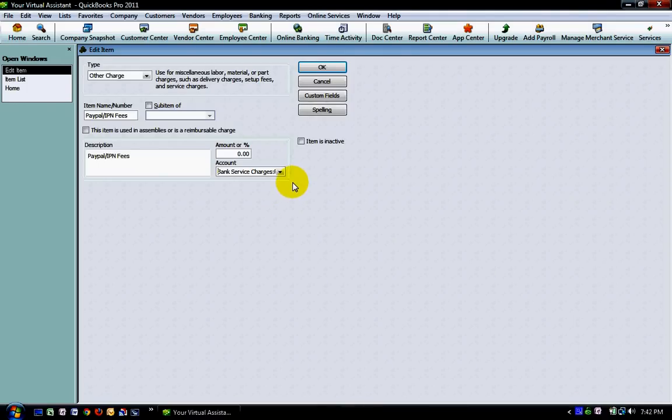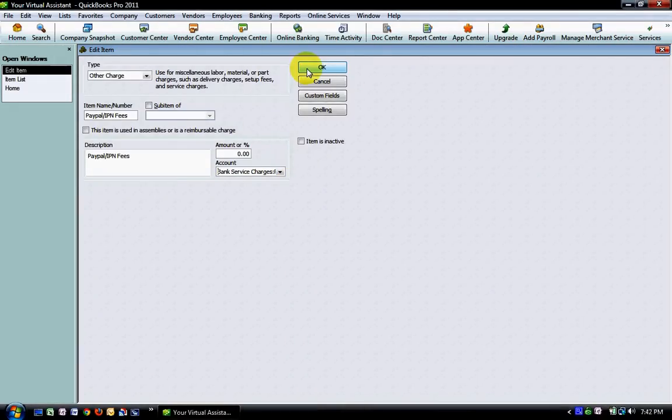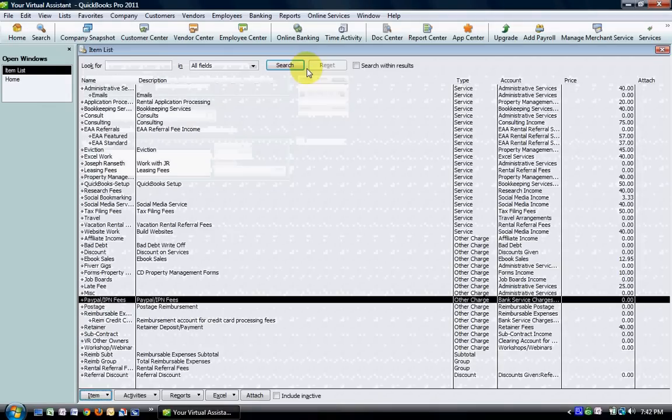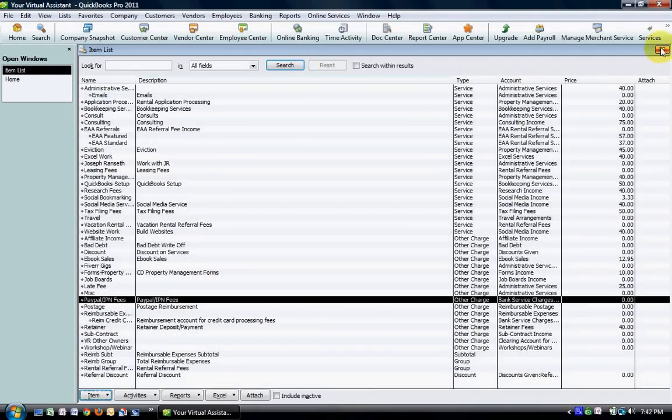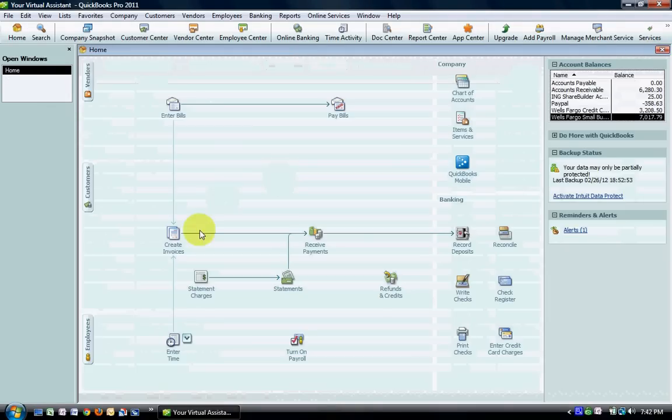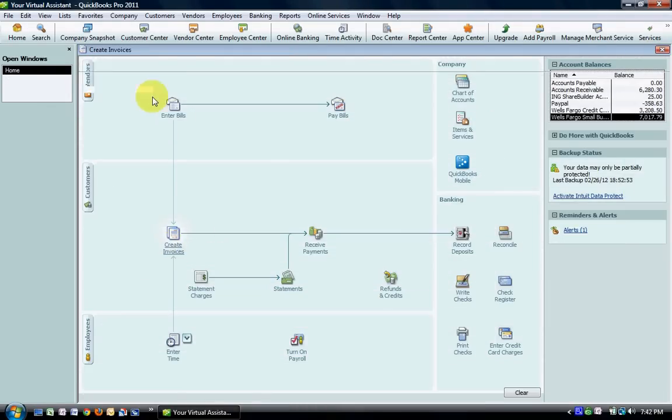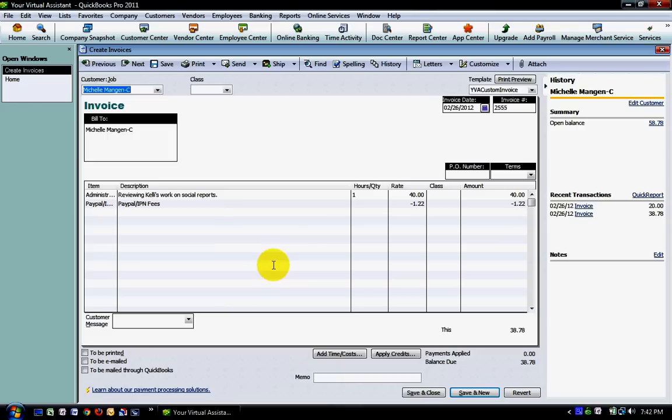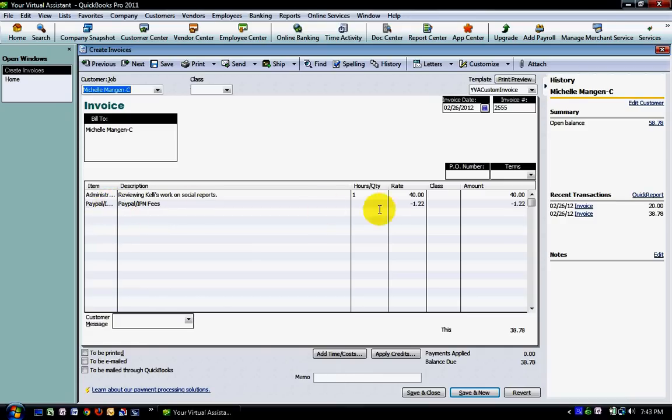Once you have your item set up, then on an invoice or a sales receipt—in this example I'm using an invoice but the steps are identical with a sales receipt—you're going to have the full amount that you're charging your customer. In this case we have $40. Then you're going to put in your PayPal item that we just set up and enter that as a negative number.